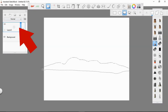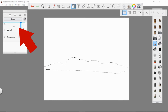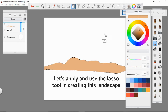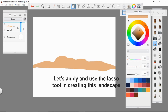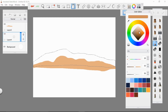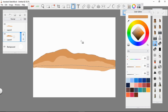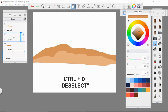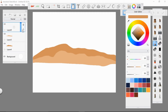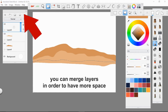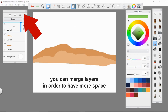Take note of the use of layers in Autodesk Sketchbook. Layers are a big help in creating artwork. You can also deselect a selection by just clicking Control plus the letter D on your keyboard. You can merge layers that you think are already done to create more space in selecting other layers.